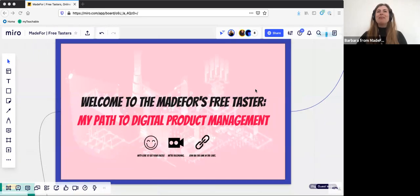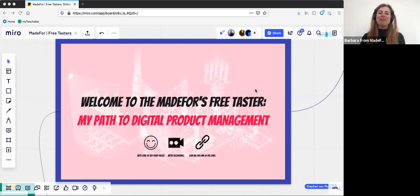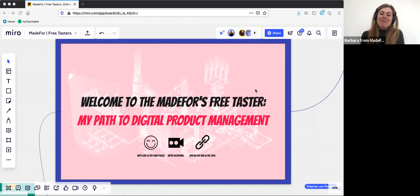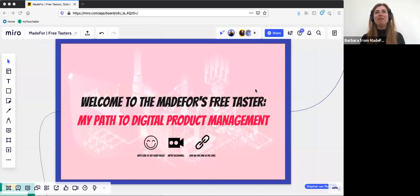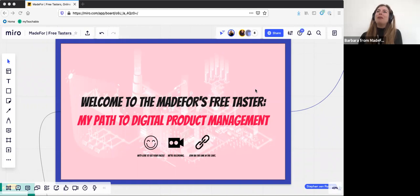Welcome everyone to my first taster session with Mark Shannon, who will talk about his path to digital product management. Really happy to have you. Before we start, I want to go through a couple of things very quickly. We'd love to see your faces, which makes it feel more personal. We're recording this session for learning purposes and maybe some small social snippets.